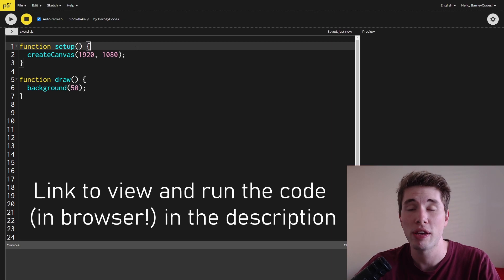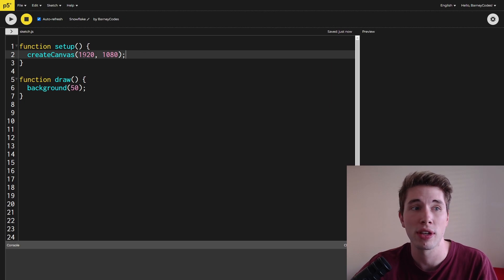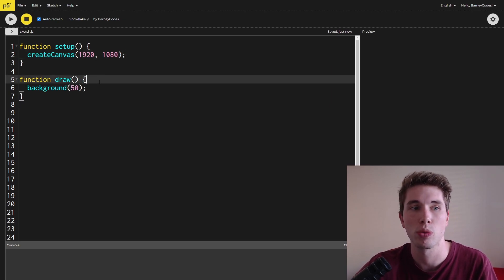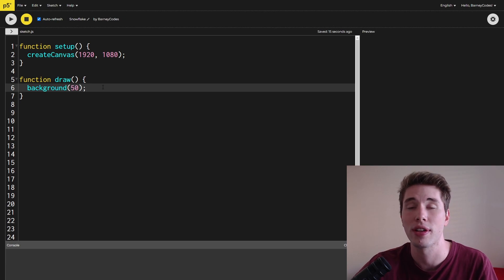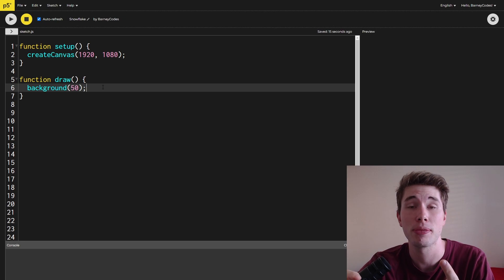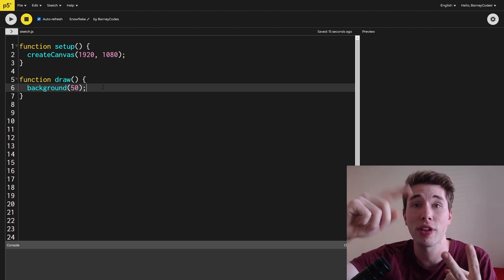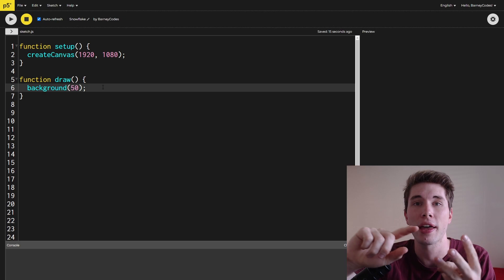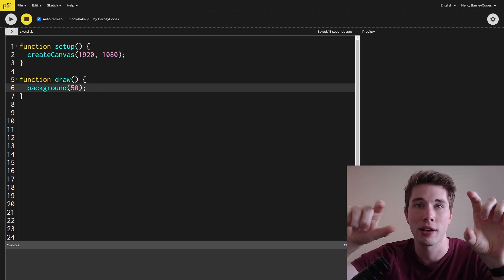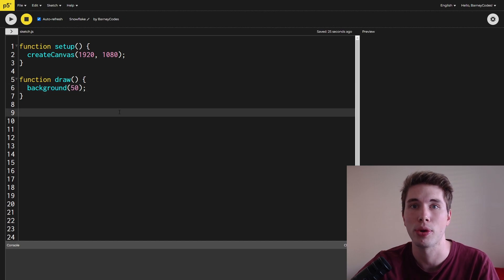So that's the process — now let's do it in code. We're using the online p5.js editor and I've got a very basic sketch set up here: a setup function where I create the canvas with width and height, and a draw function with the background set to a nice dark gray. There are three steps to this process: first, generate the points along one segment; second, reflect those points to get a full segment; and lastly, copy that segment around to all the other segments.